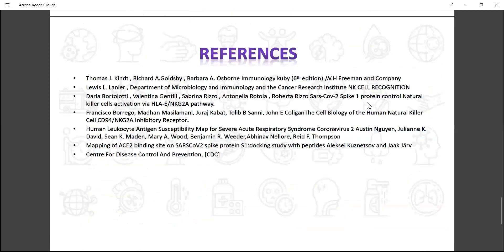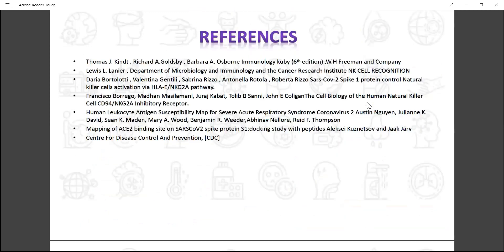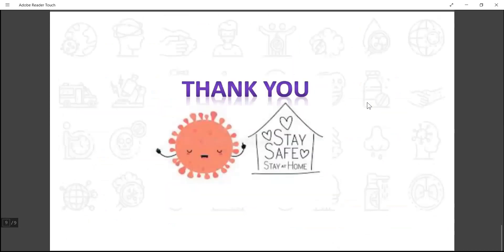These are the references I used to prepare this small review. Thank you for paying attention to my presentation, and most importantly, stay home and stay safe.